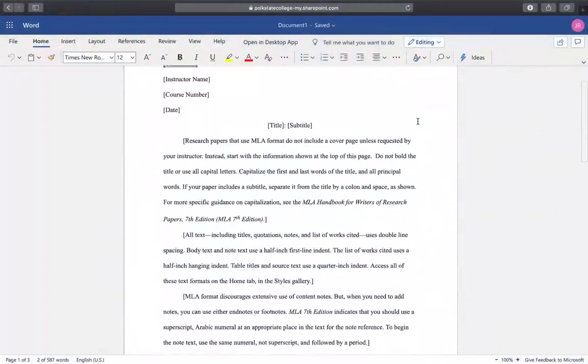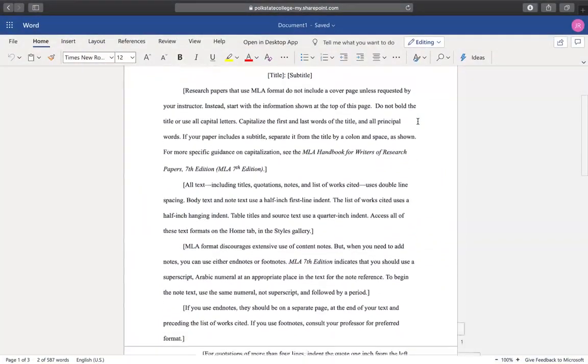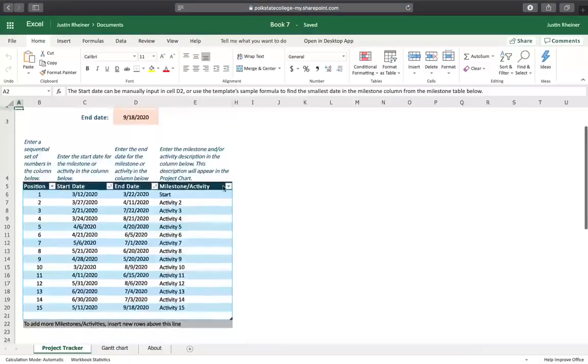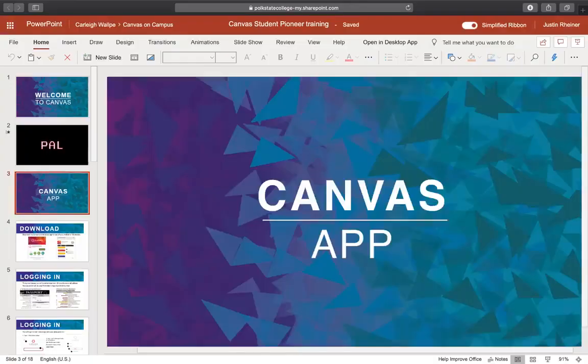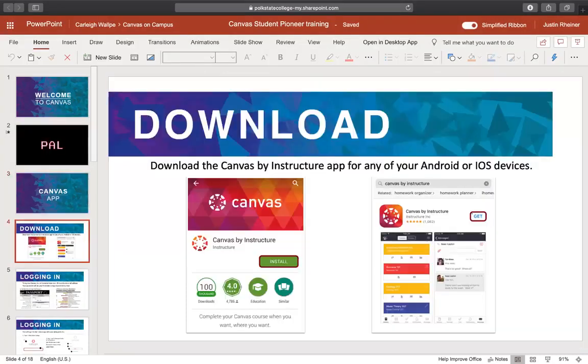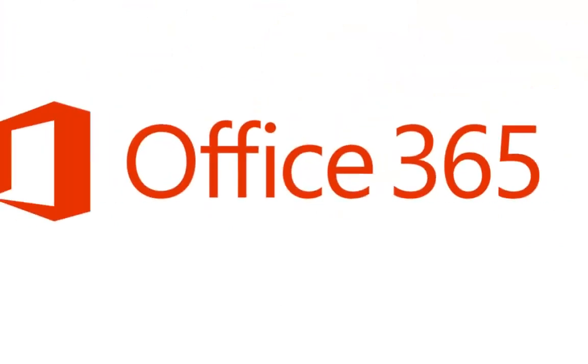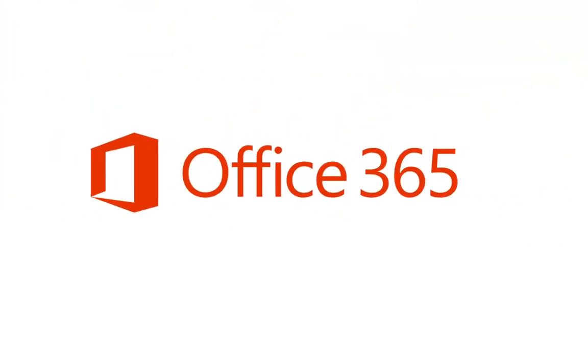Hey Eagles! Do you need to create a Word document, spreadsheet, or PowerPoint but don't have access to Microsoft Office? We got you covered!